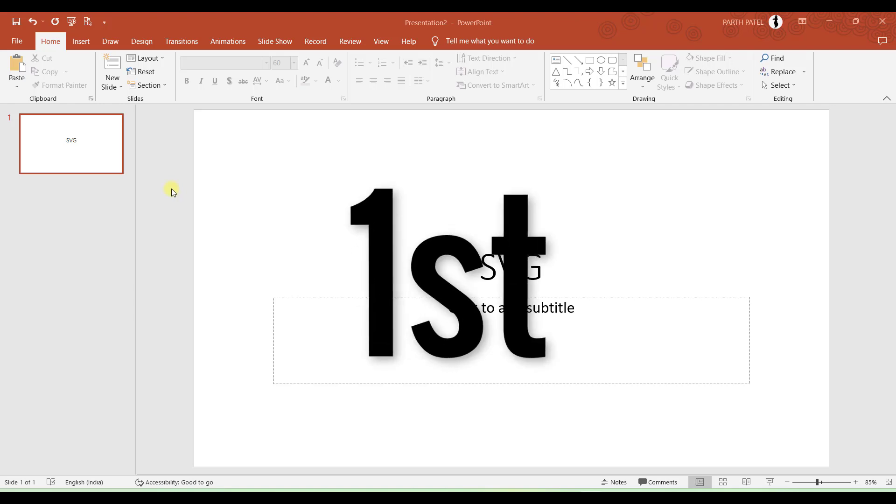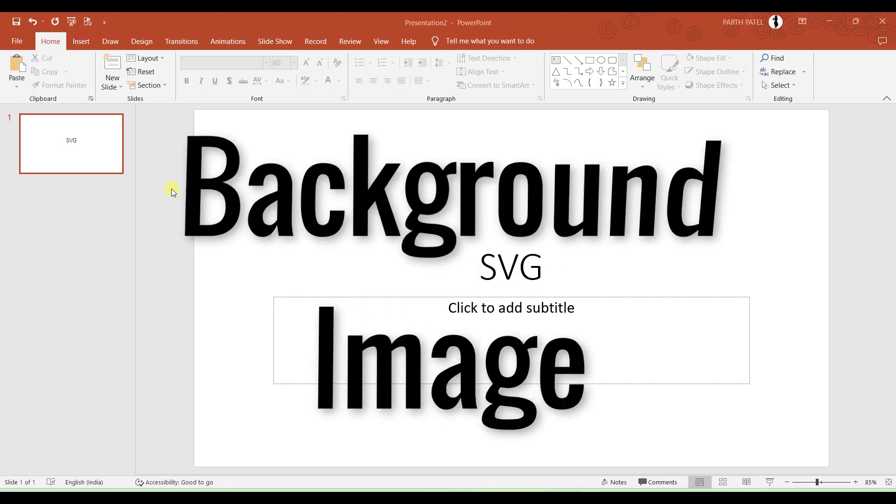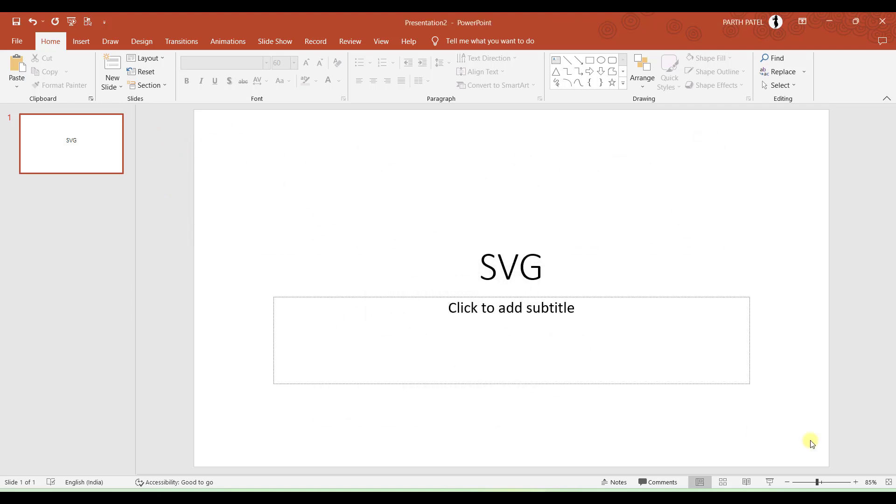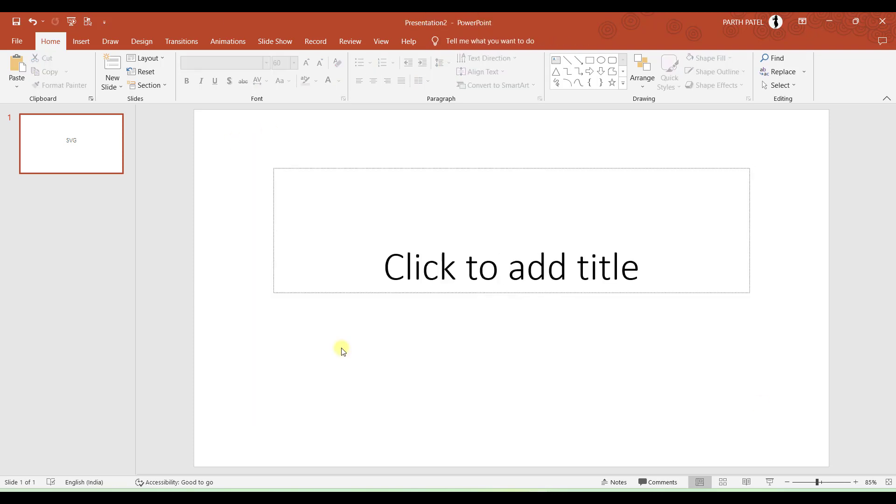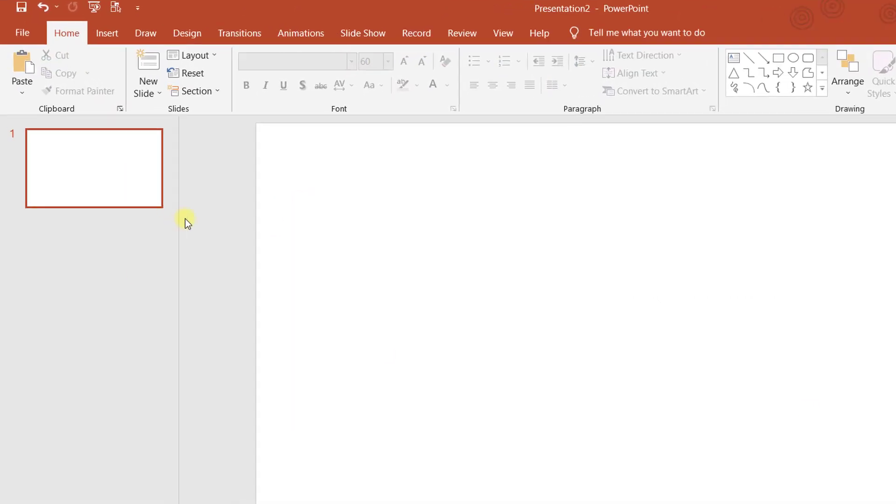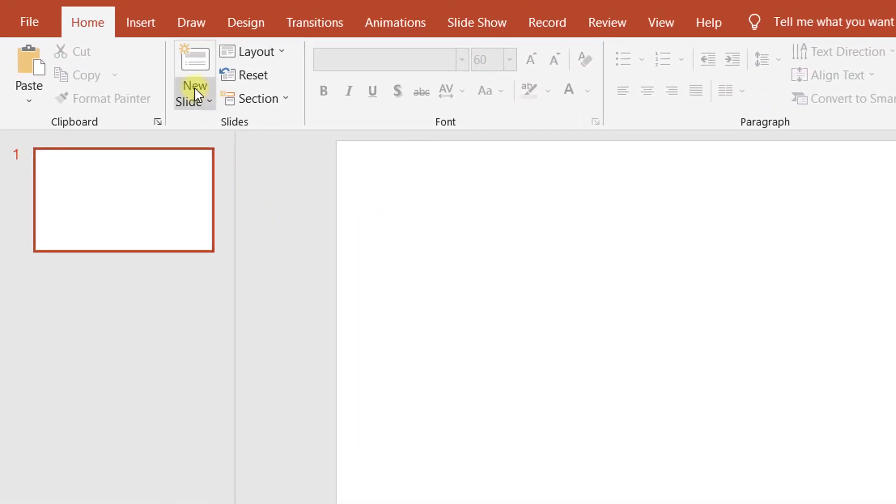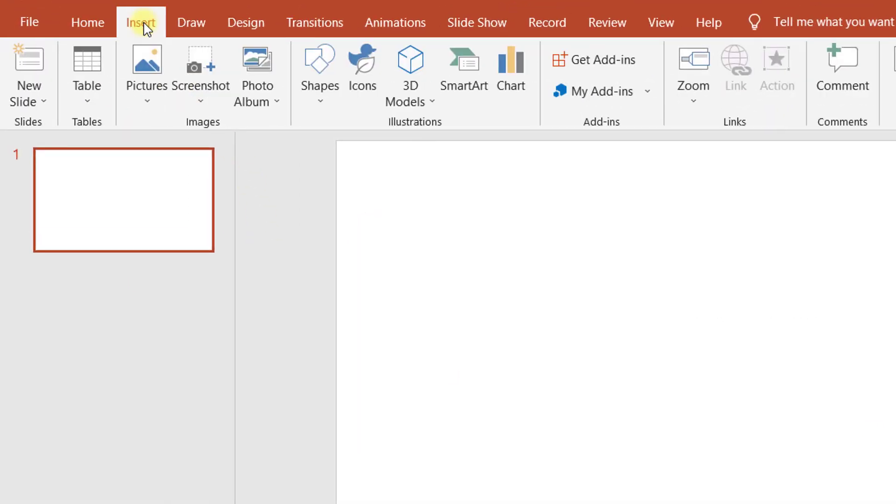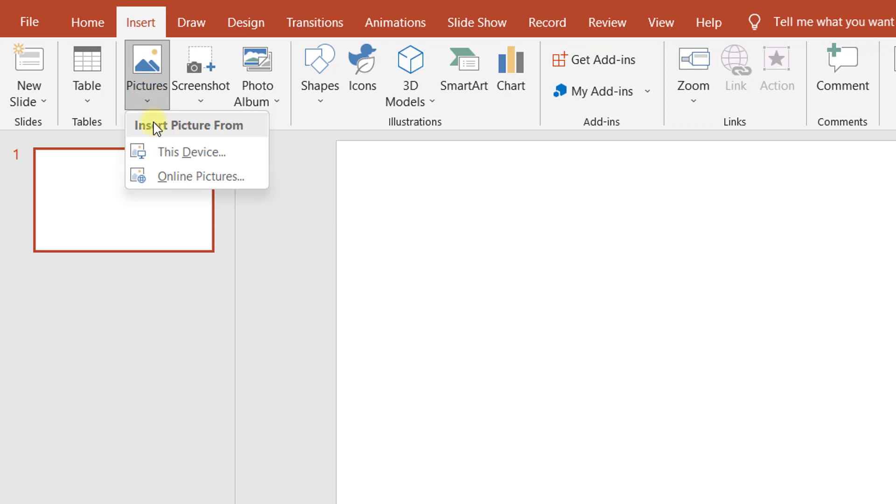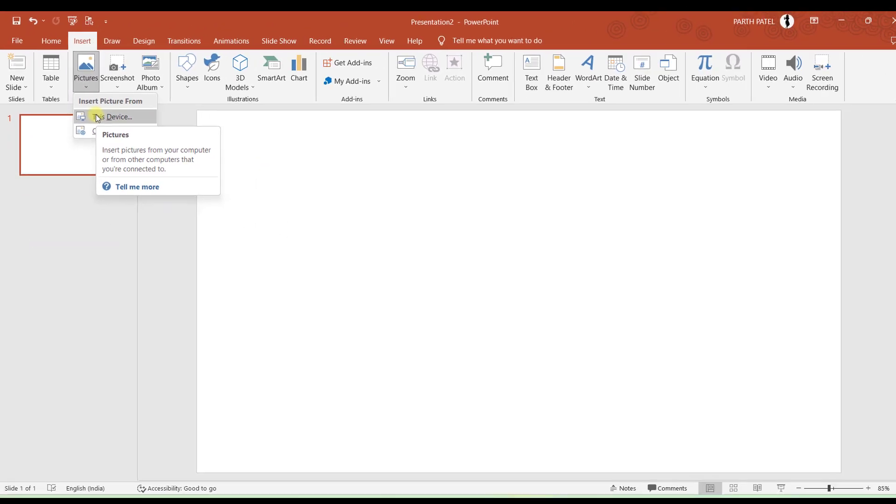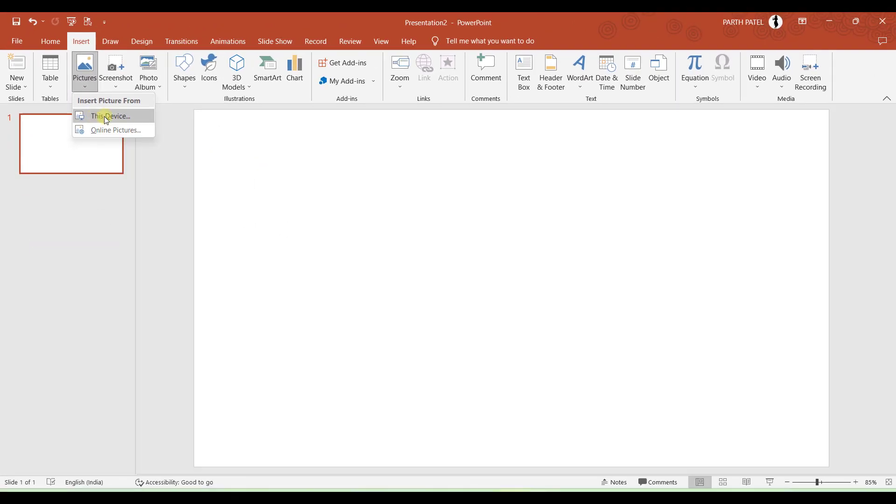And the very first step is to add a background. So what I will do is I will go to Insert and under Pictures I will add background picture from this device as I have already downloaded a picture. But if you wish you can also insert background from online pictures.